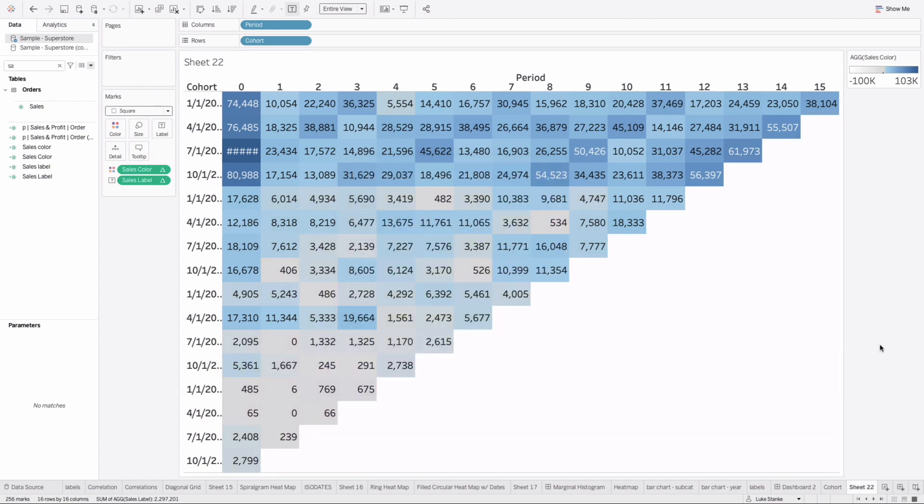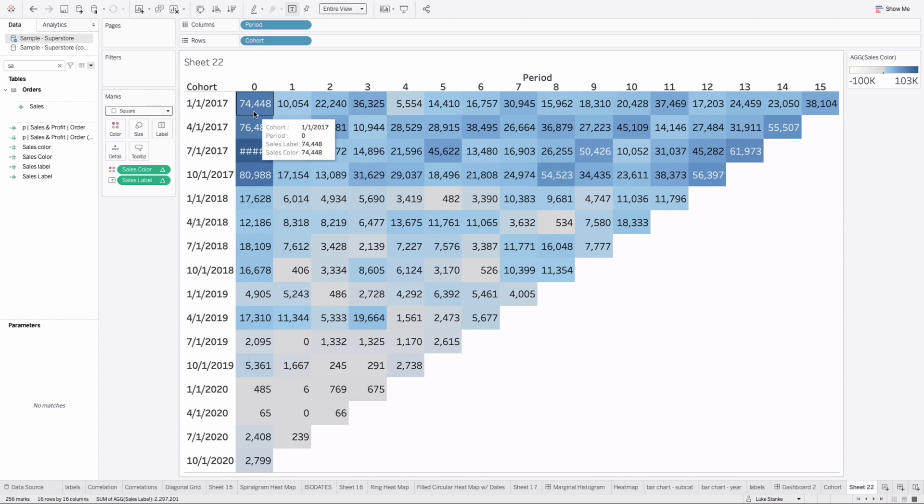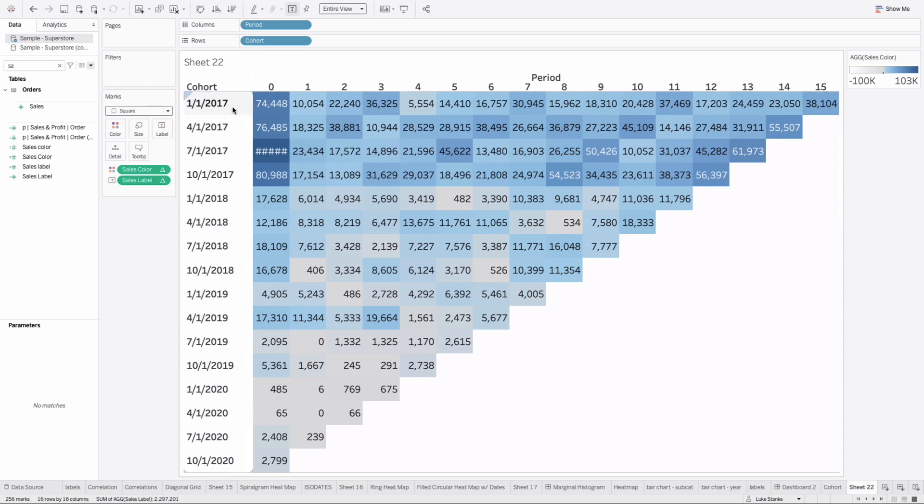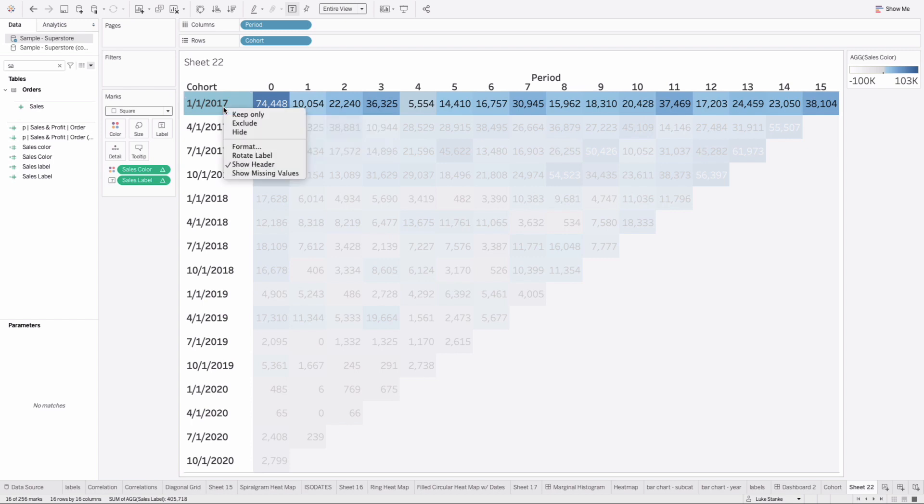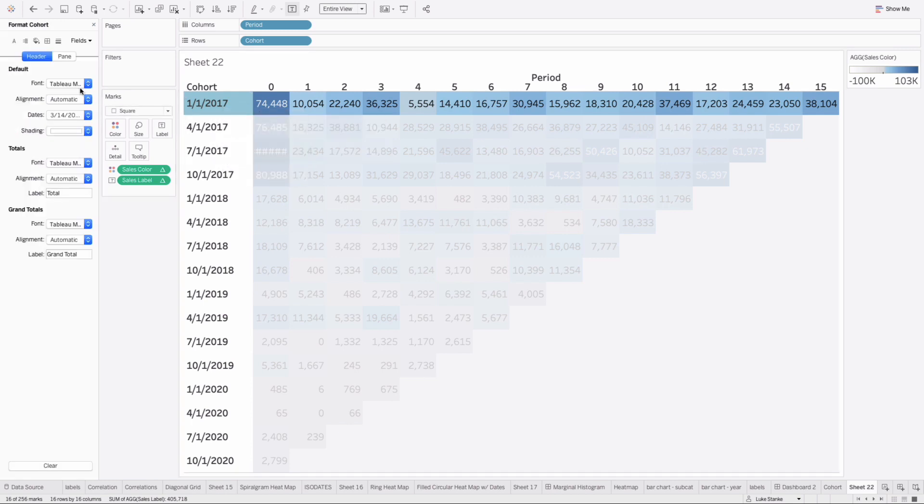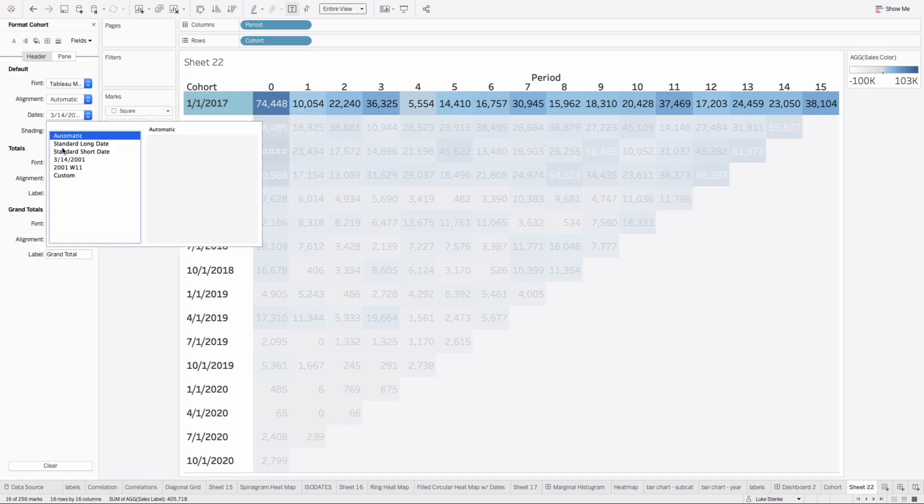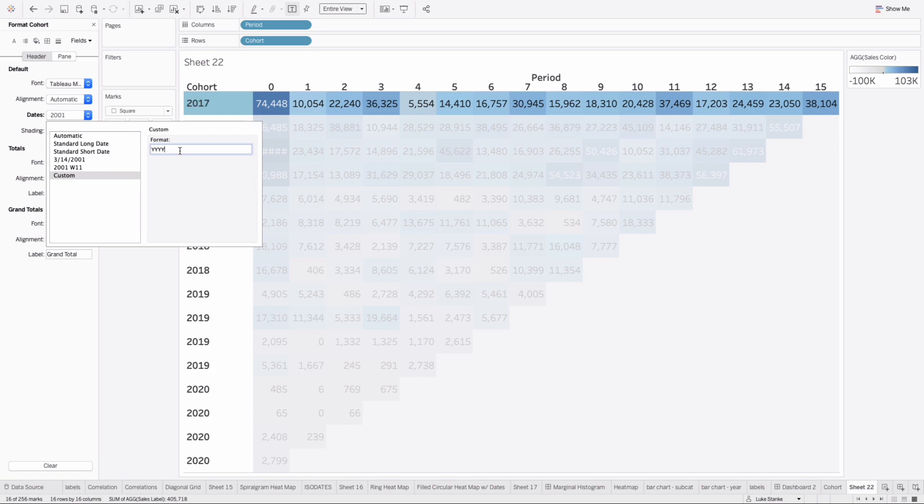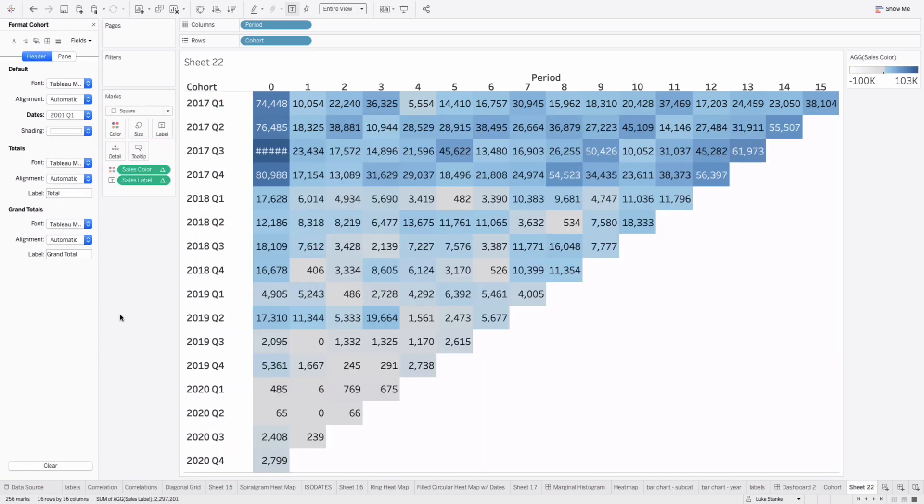We filled in the values and with almost no issues, we're able to recreate this. The labels are a little weird. We can right-click on the cohort, format the values, and do a custom value. Type in 'yyyy' to bring the year, then a space and in quotes 'Q', then another Q not in quotes to return the numeric value. So now we have the cohort and the quarter returning for each. That's our cohort matrix.